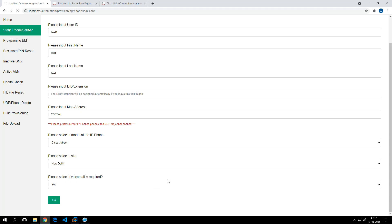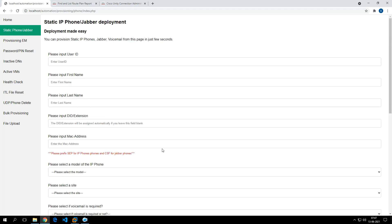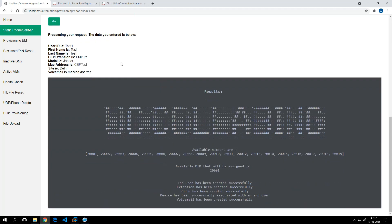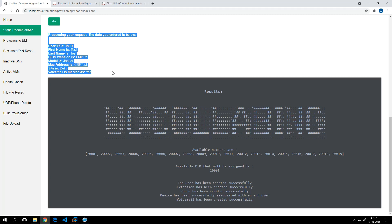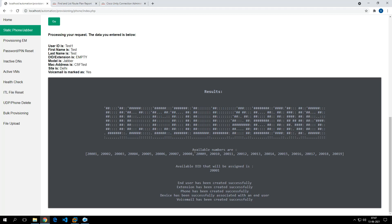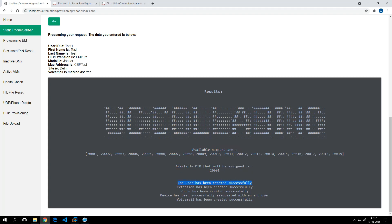We'll opt for voicemail — yes. Let's click Go and see what happens. The provisioning looks to be completed. It shows the available numbers for the Delhi location, and the DID assigned to this user is 20001.